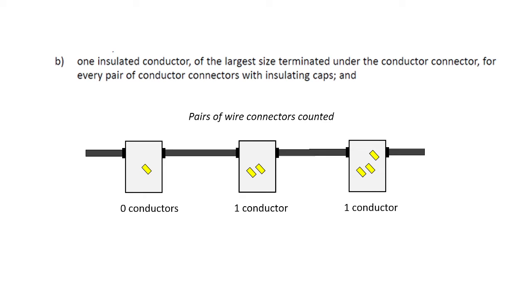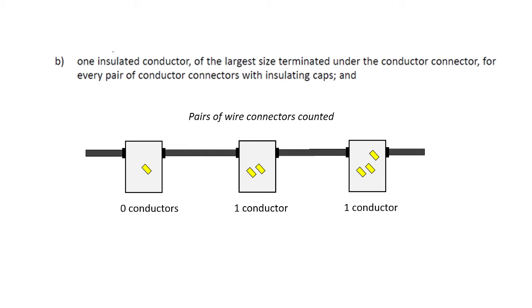B, one insulated conductor of the largest size terminated under the conductor connector, and so that means if you have two sizes of conductors that terminate under this morette, the larger size is what we are looking at, but we're going to deal with that more in subrule 4. So for every pair of connectors with insulating caps, so if we only have one morette, that contributes zero conductors, like on the far left-hand diagram. The middle diagram, one conductor is with a pair, and on the far right-hand diagram we see three morettes, it still only contributes one equivalent conductor.